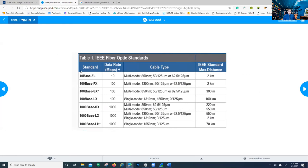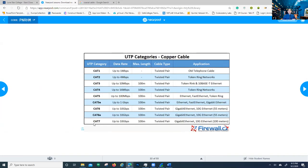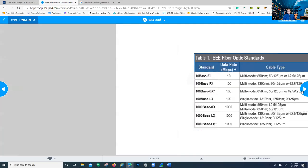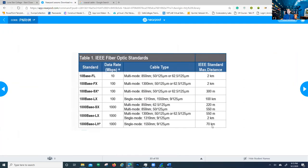For fiber optic, which uses light impulses, certain types can go up to 70 kilometers without repeating the signal. When you reach the 100-meter mark using ethernet cable, you need some kind of device to regenerate your signal, then you can start again for another 100 meters. The same applies to fiber — you need a repeater to regenerate the signal and start it over.